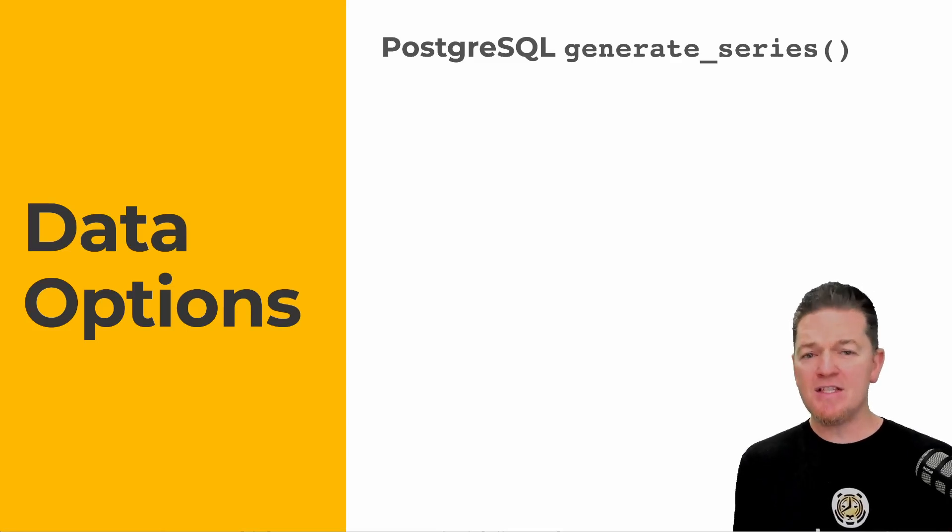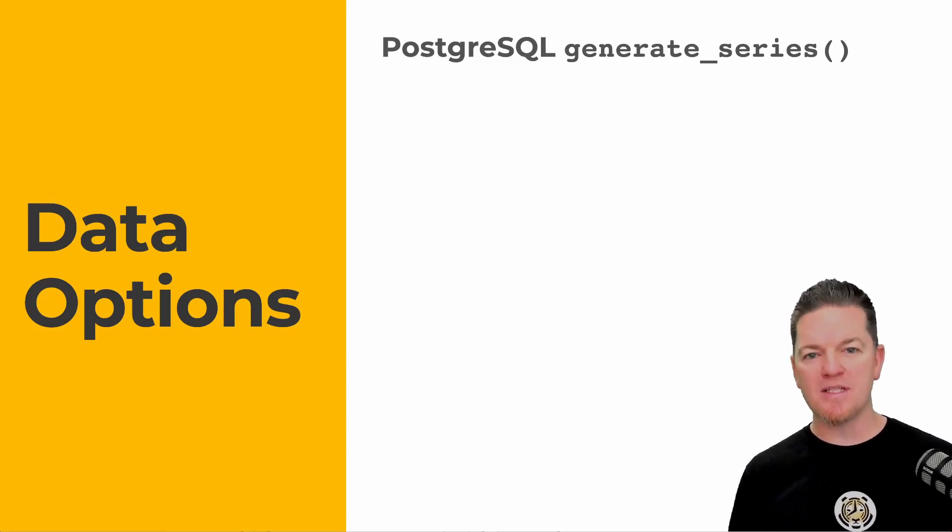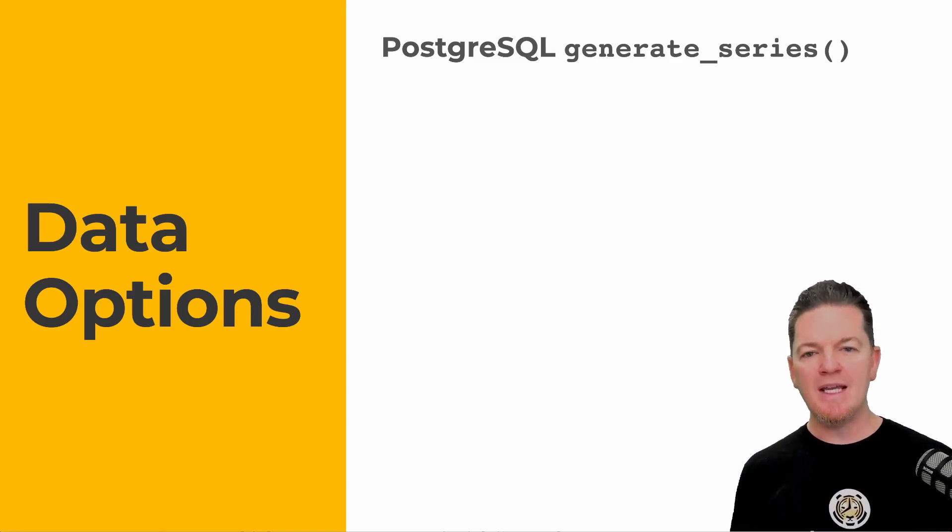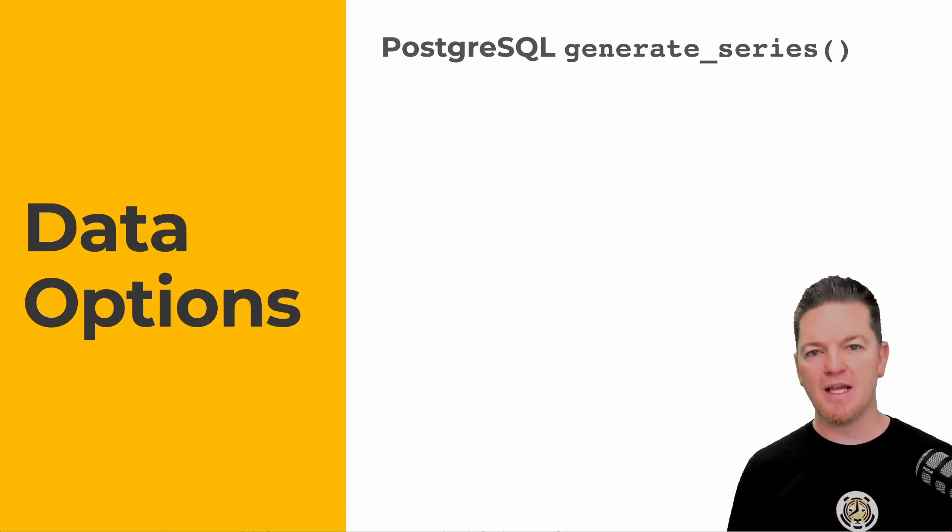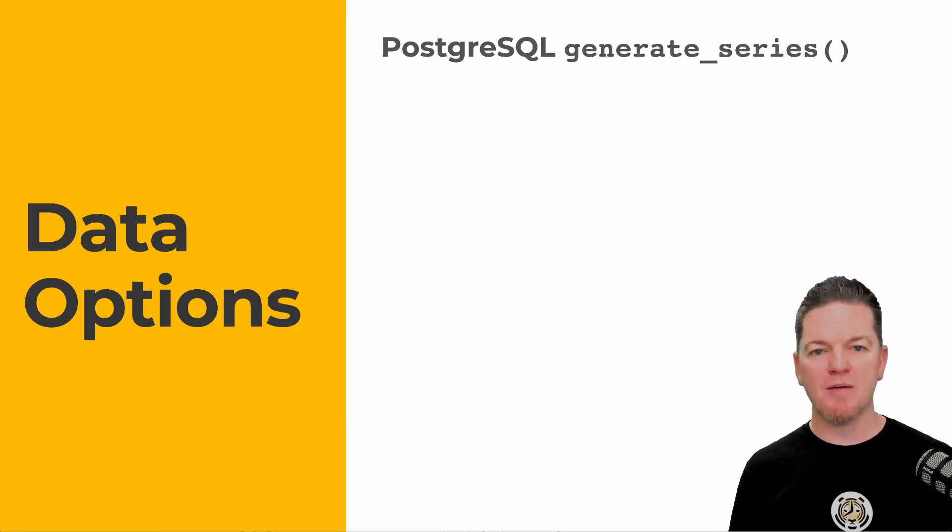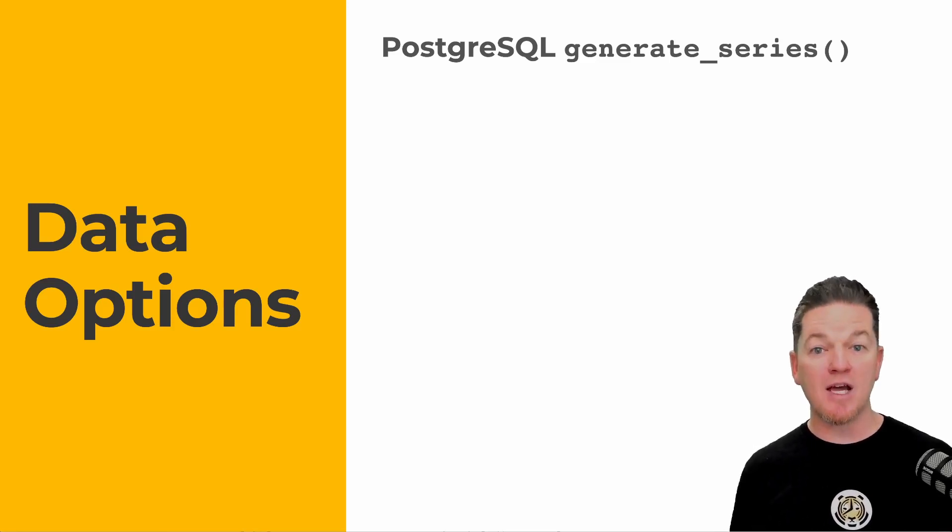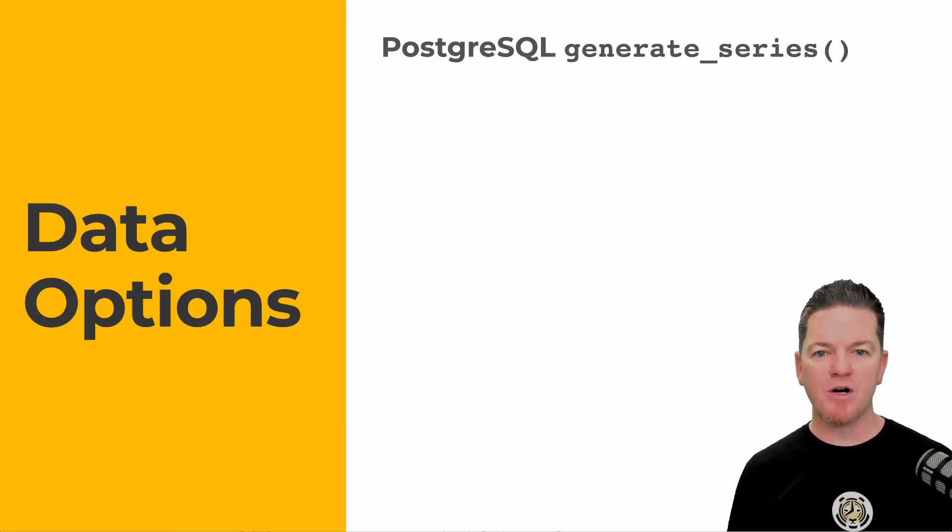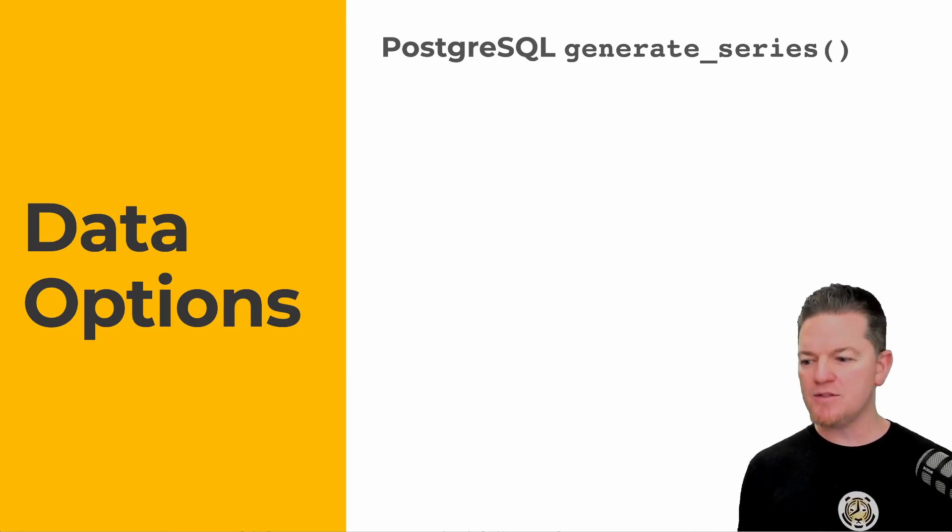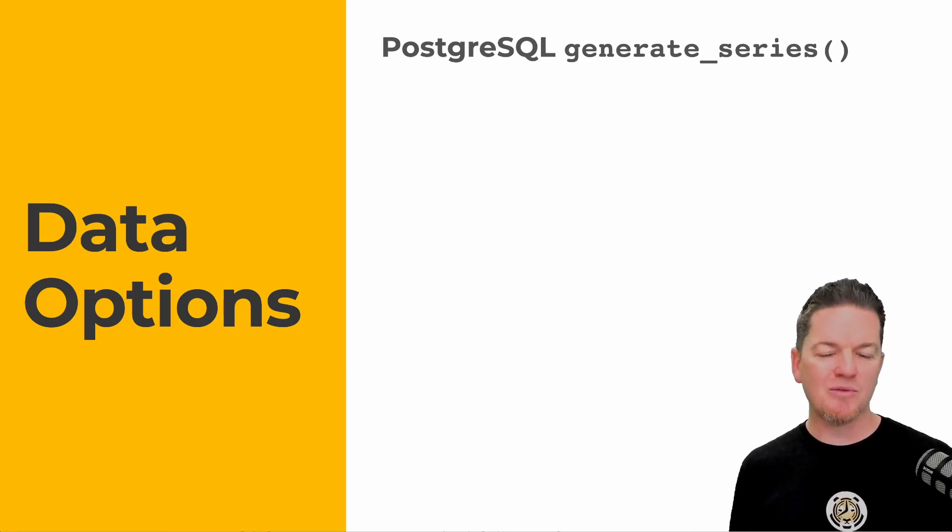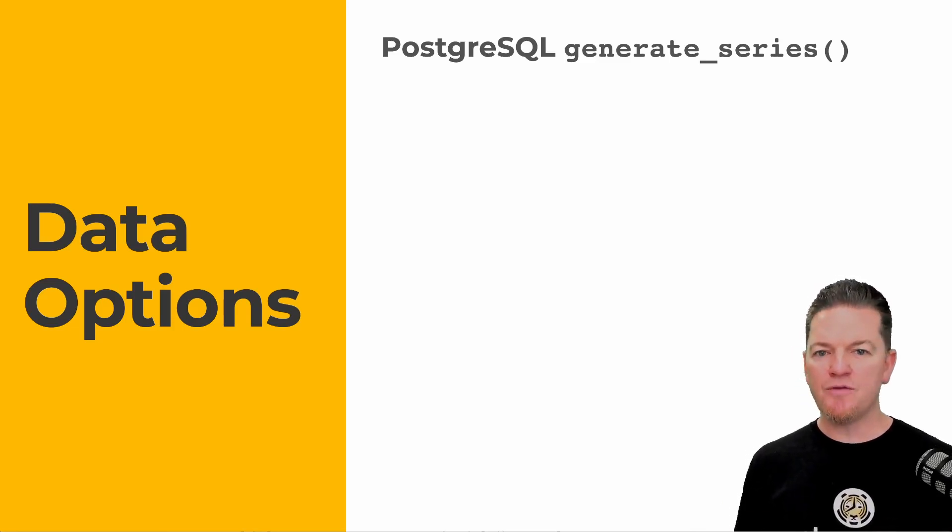These are certainly other options out there - there are other tools than what I'm going to describe. But these are things we use often here at Timescale. The first is Generate Series, a Postgres function that allows you to generate a series of data using numbers and dates.